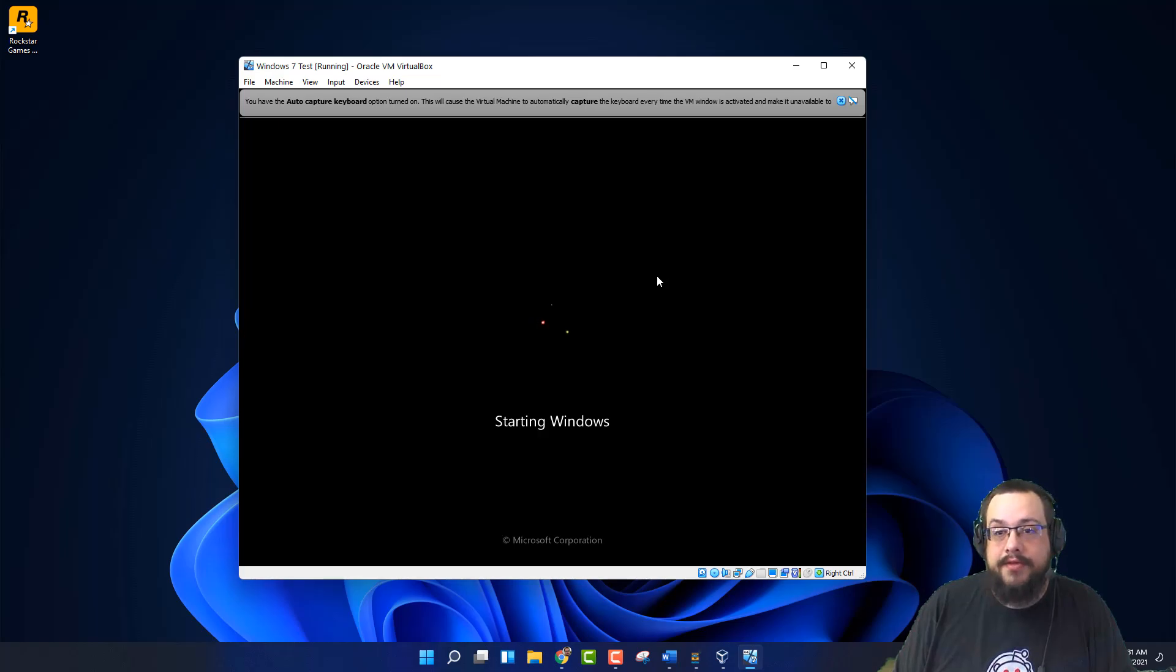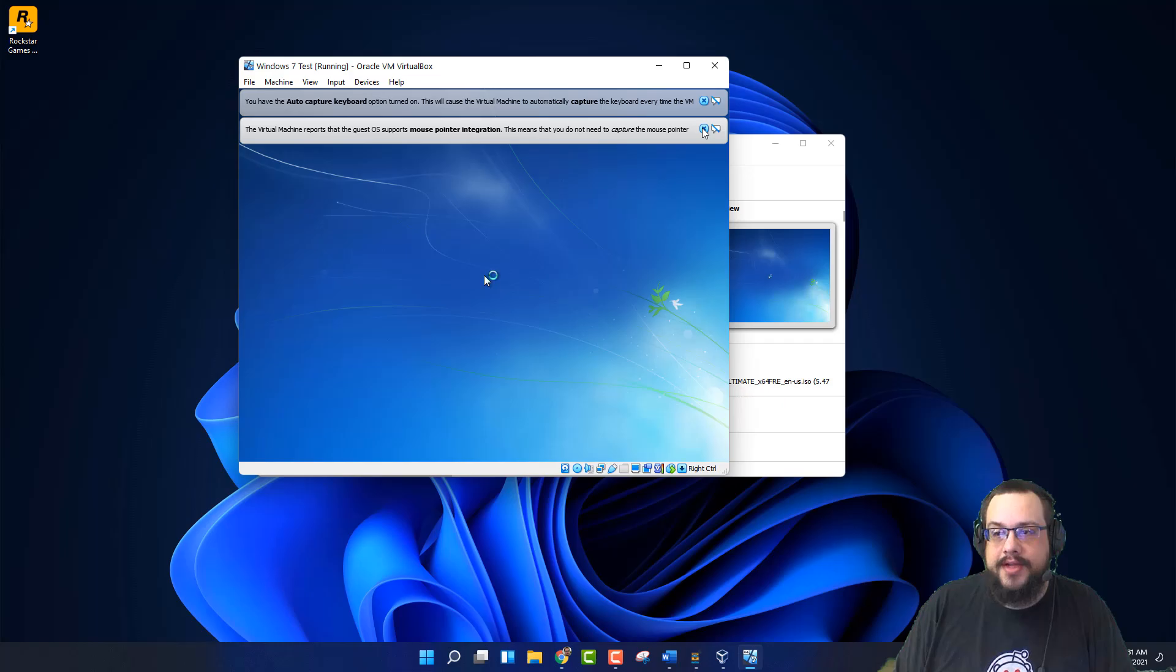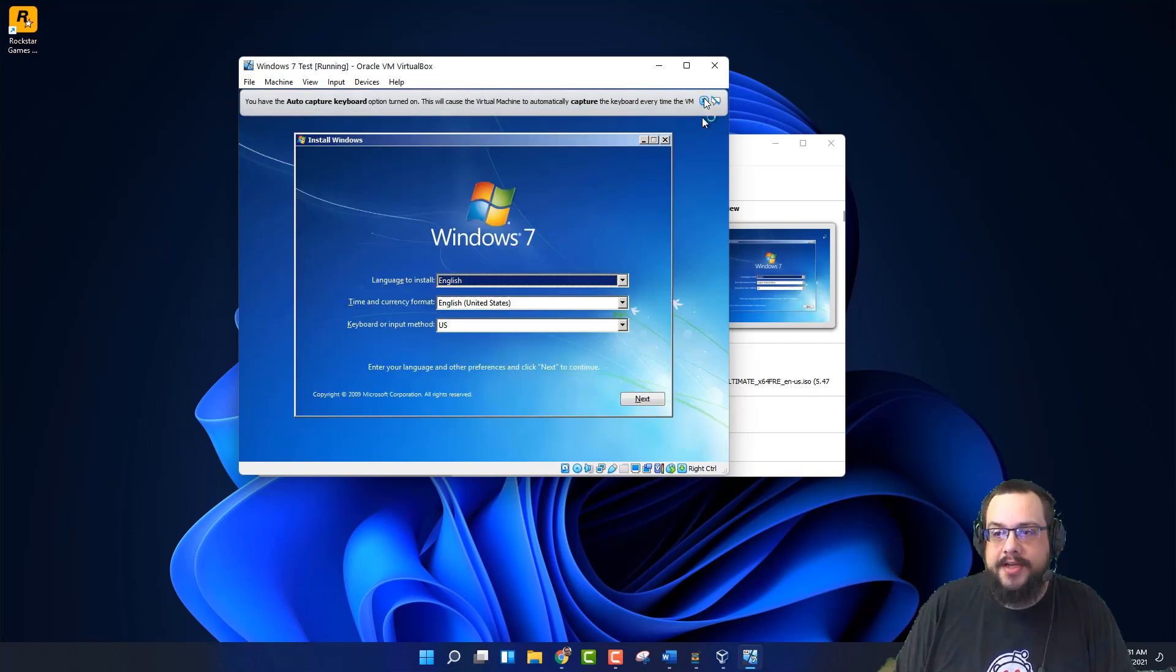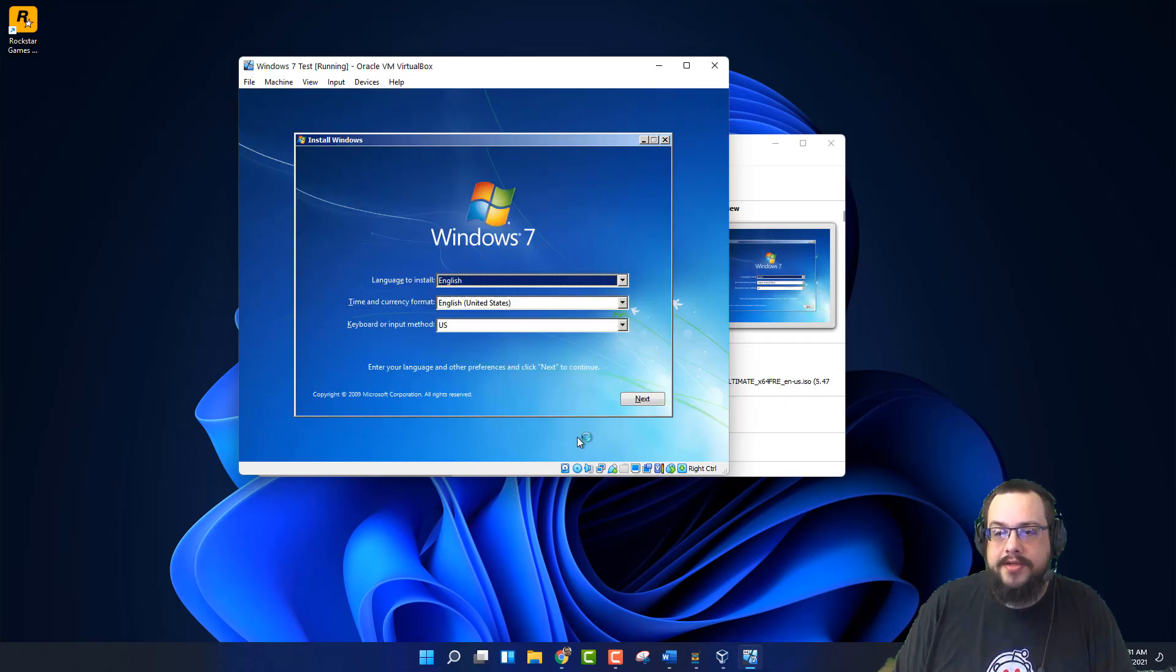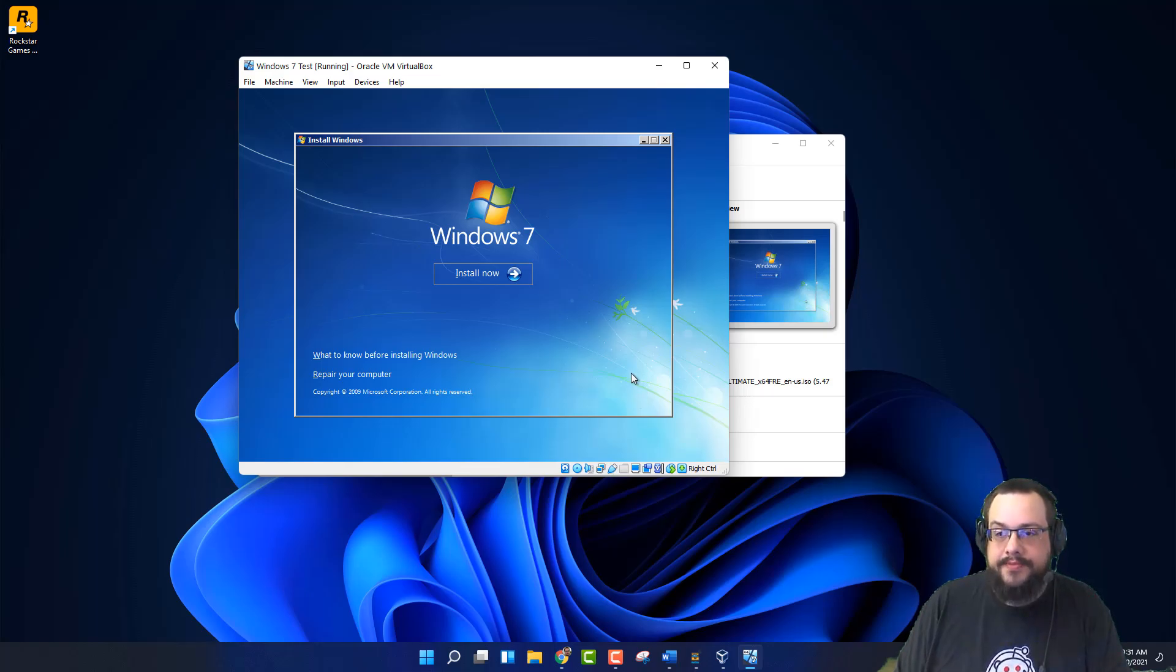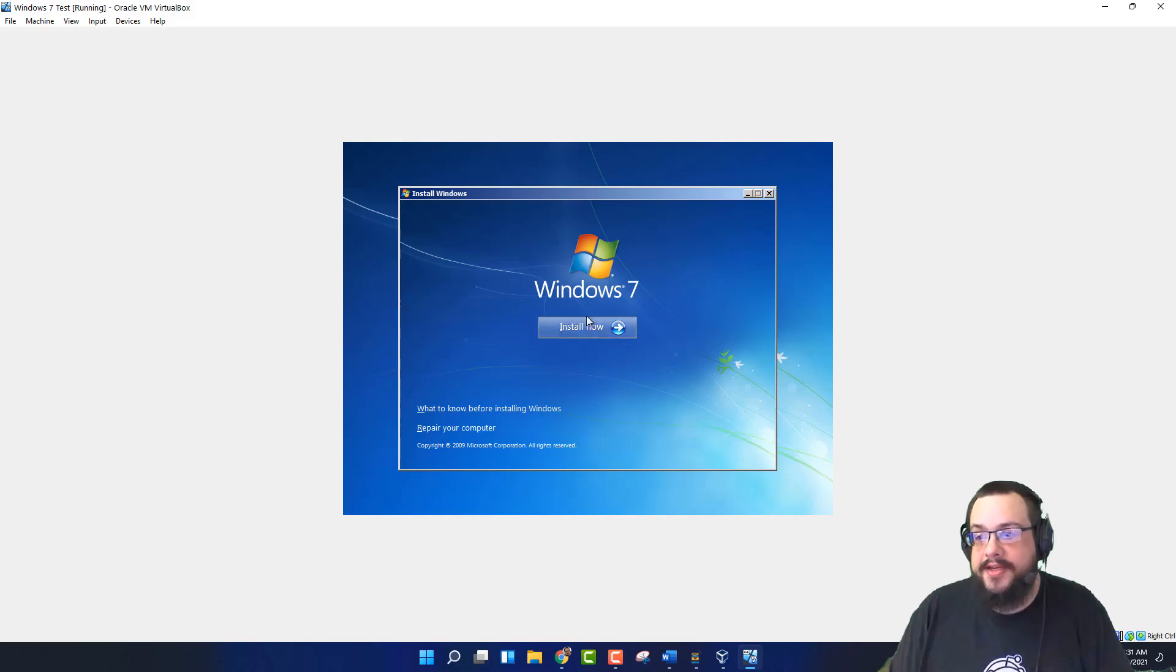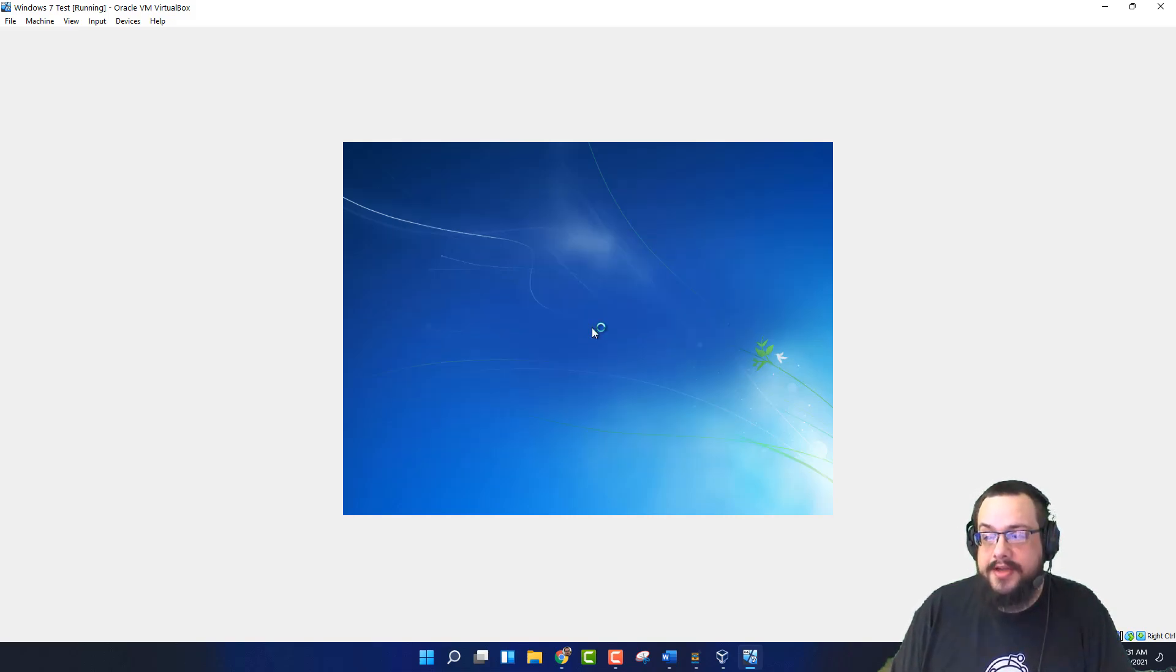Let's go ahead and run through this just so we can get into the system itself. So here's Windows 7. We're going to go ahead and click on Next. Let's go ahead and make this full screen. That didn't help a ton, but alright. Let's go ahead and install it.